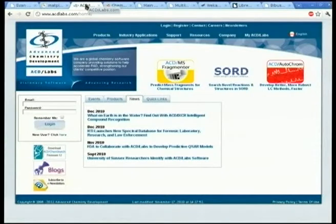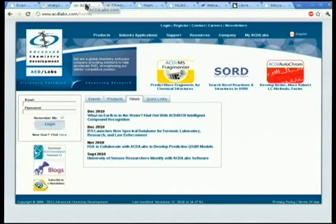I also did some QSAR work, which in pharmacology is quantitative structure-activity relationship. You've got a set of molecules — a set of drugs — you do some analysis on their structure and their known biological activity, and then for a new molecule with unknown biological activity, you can make a statistical inference about what its activity will be, which is quite fun.